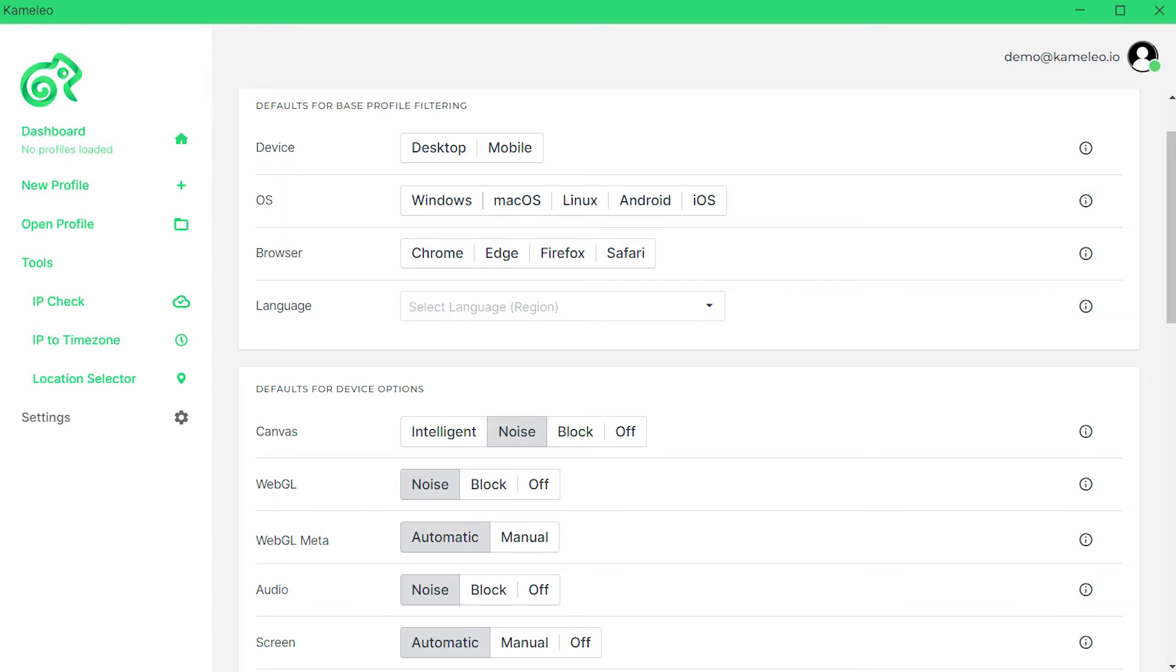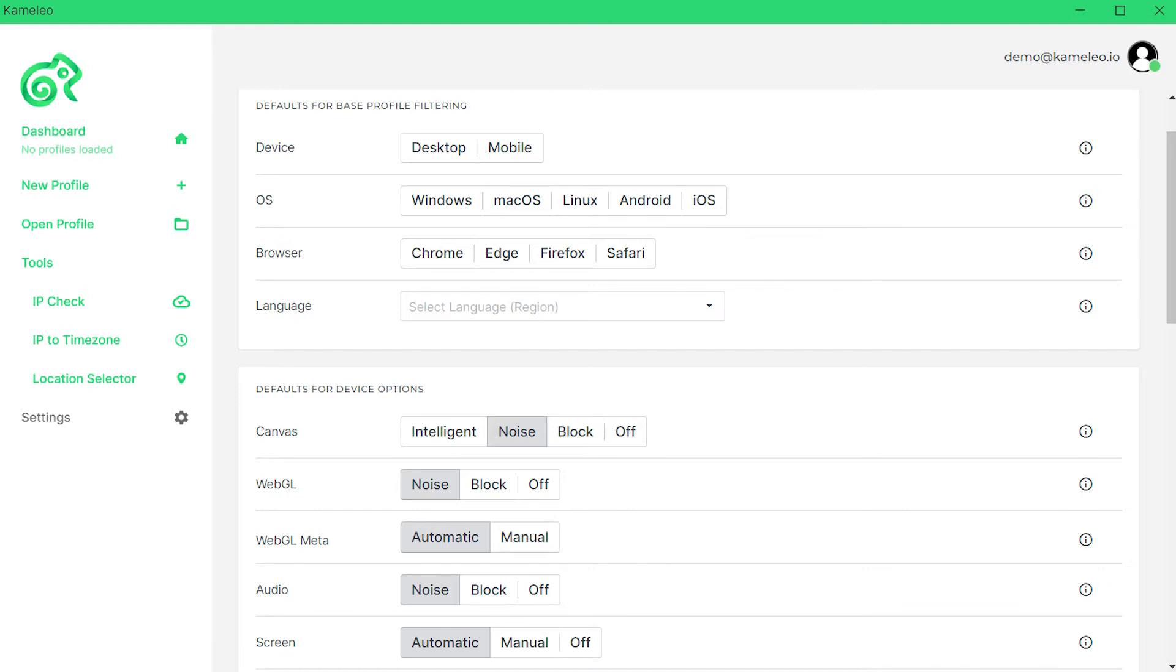On the left side of the window you can set profile parameters, and on the right side you can set the proxy data.